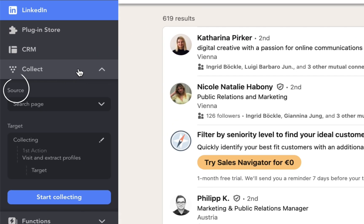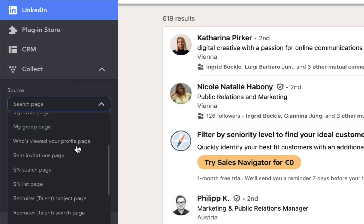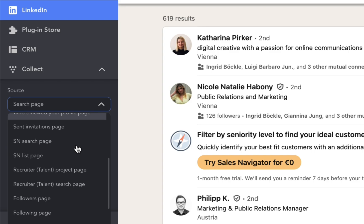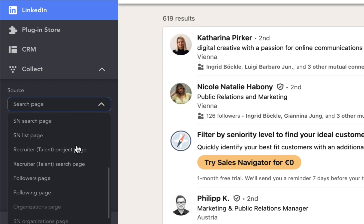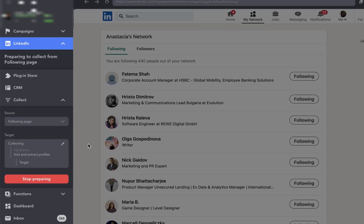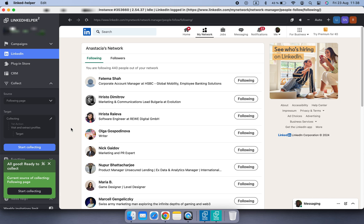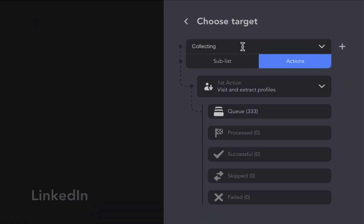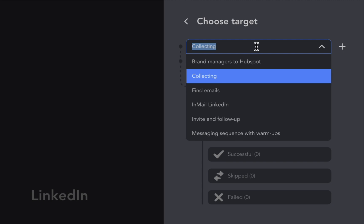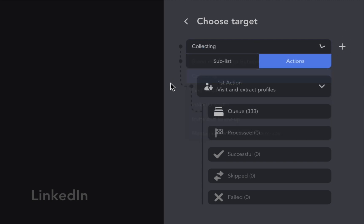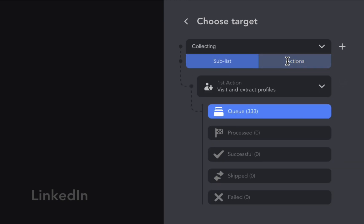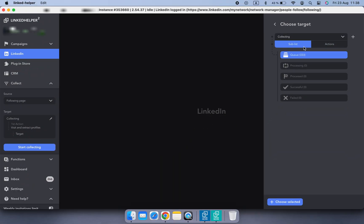Here you have a source and a target to set. This option is a drop-down list that displays the source from which your contacts can be collected. I'm going to select Following page. In the Target section, select where profiles will be collected to. You can choose an already existing campaign from the drop-down list or create a new one. Then you need to choose a sub-list option or collect profiles into any action of the workflow.